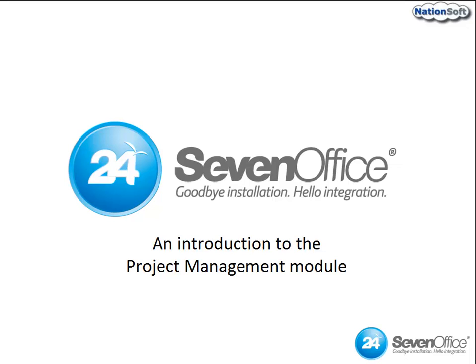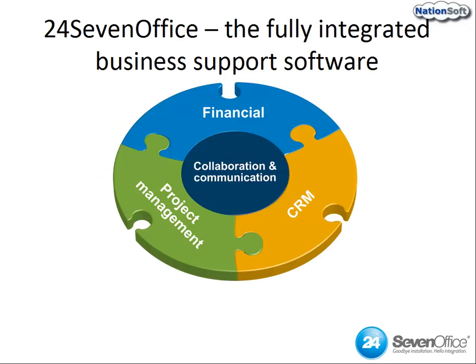Hello and welcome to an introduction to the project management module of 24-7 Office, the fully integrated business system running in the cloud.